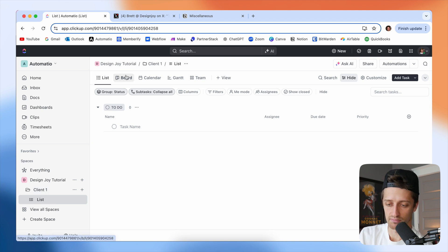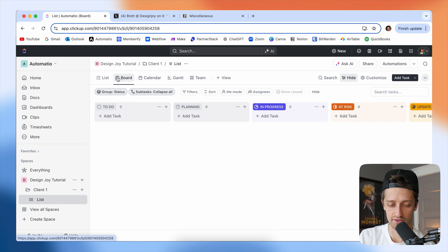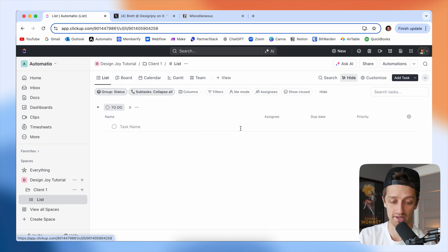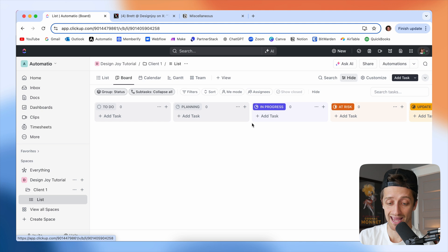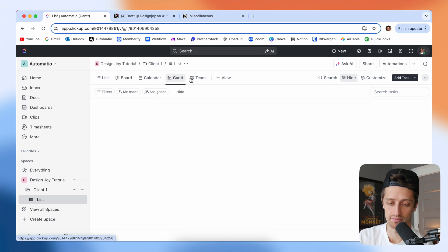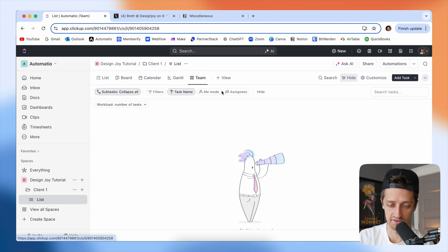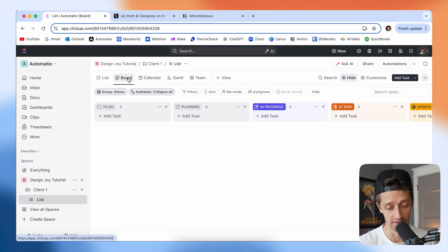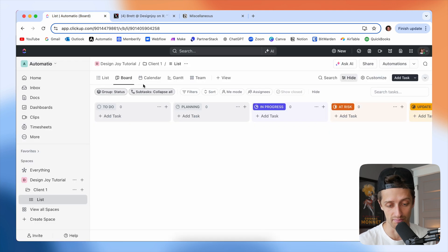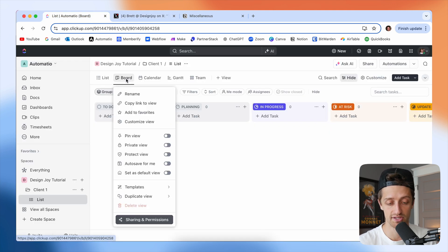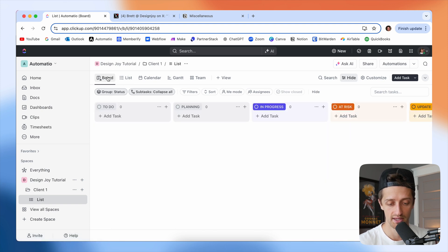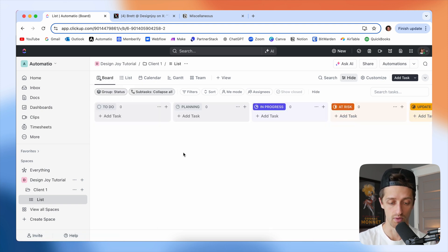If you've never used ClickUp before, my favorite thing about this is there's all these different views that you can have. So you can do like a list, which is essentially just almost like an Excel spreadsheet. You can do a Kanban board, which is what we're going to be using in this video, calendar, a Gantt view. There's all these cool views that you can use. In this video, we're going to be building something that looks like this. We're going to right click on board and set this to a default view.